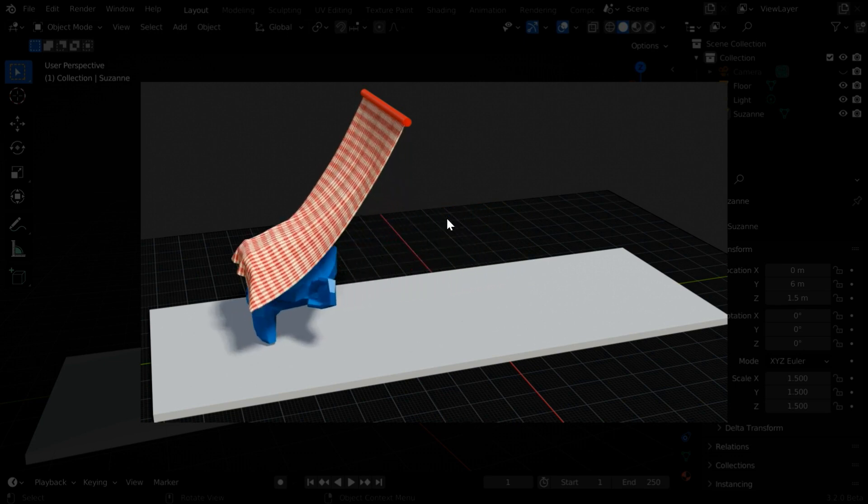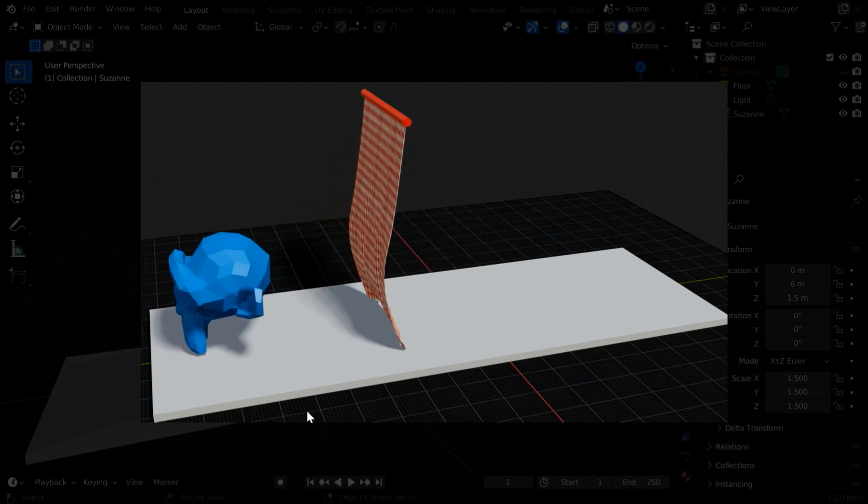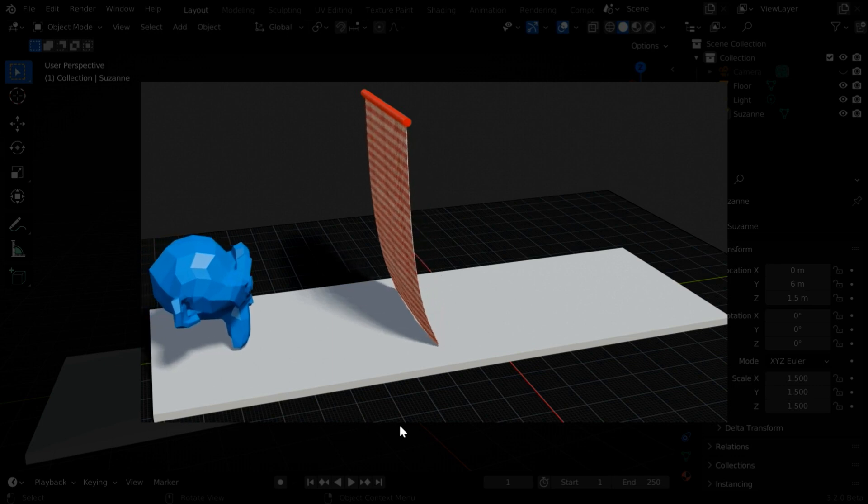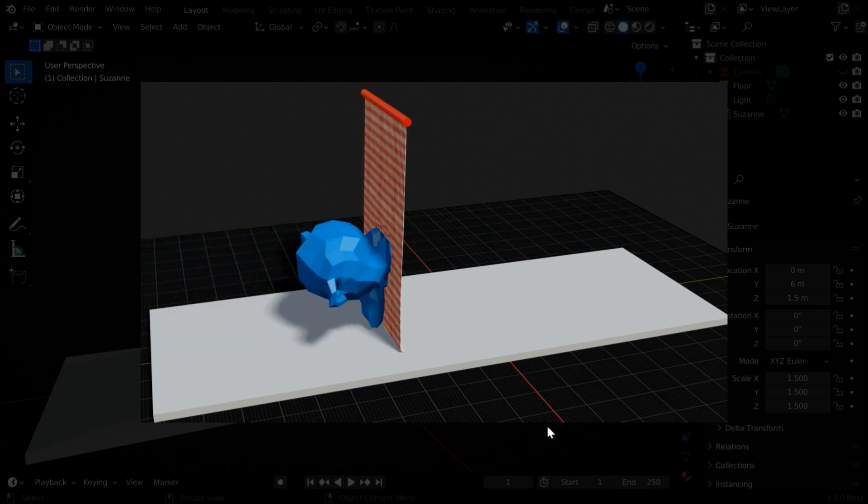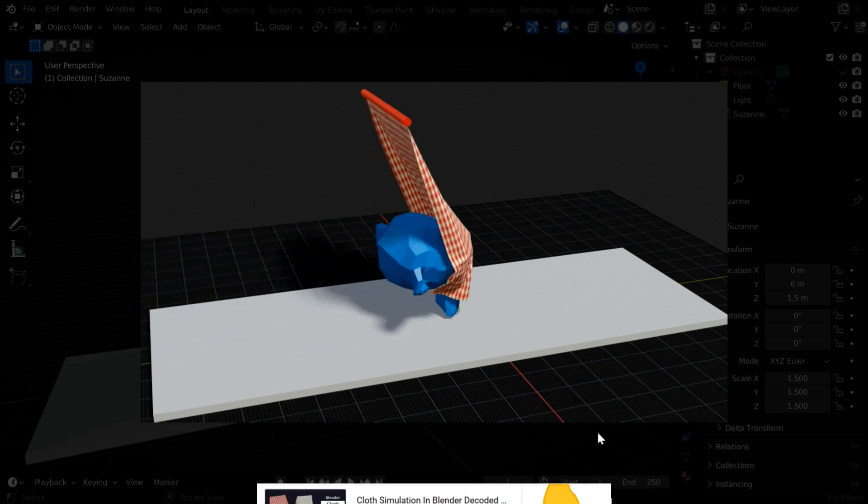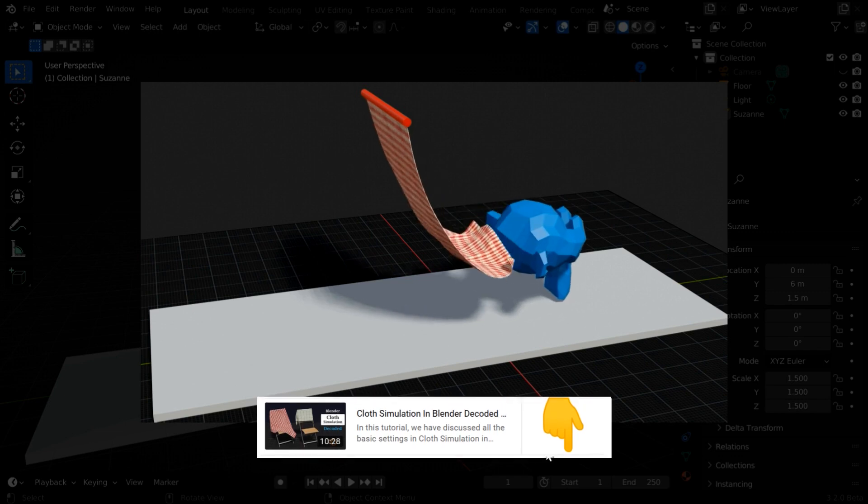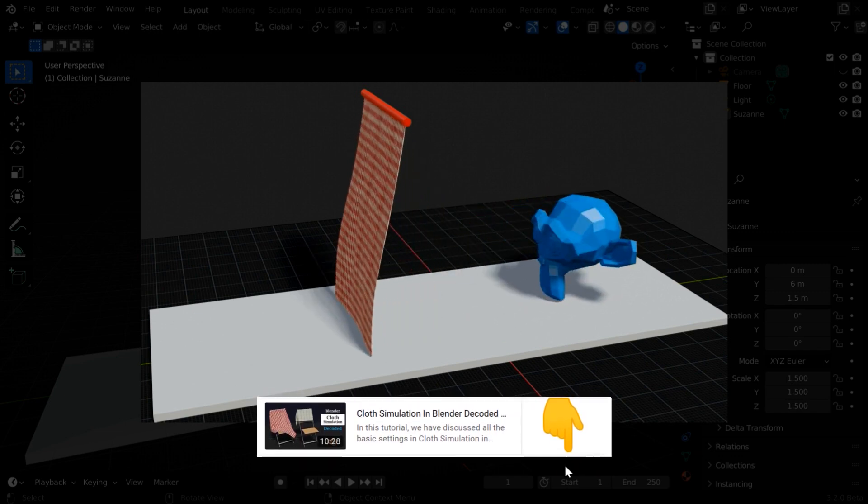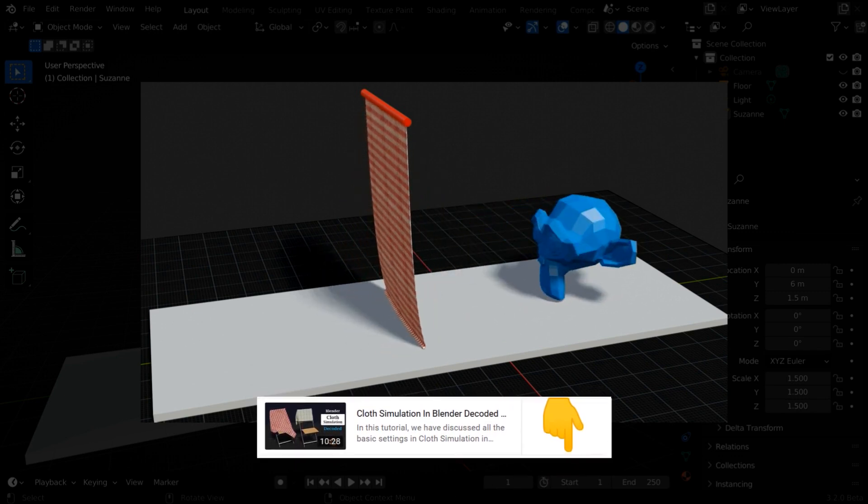Here, we have a curtain which has a fixed location and it is getting impacted by a moving object. If you are new to cloth simulation, it will help if you first watch our foundation-level tutorial on cloth physics in Blender. The link is given below in the video description.